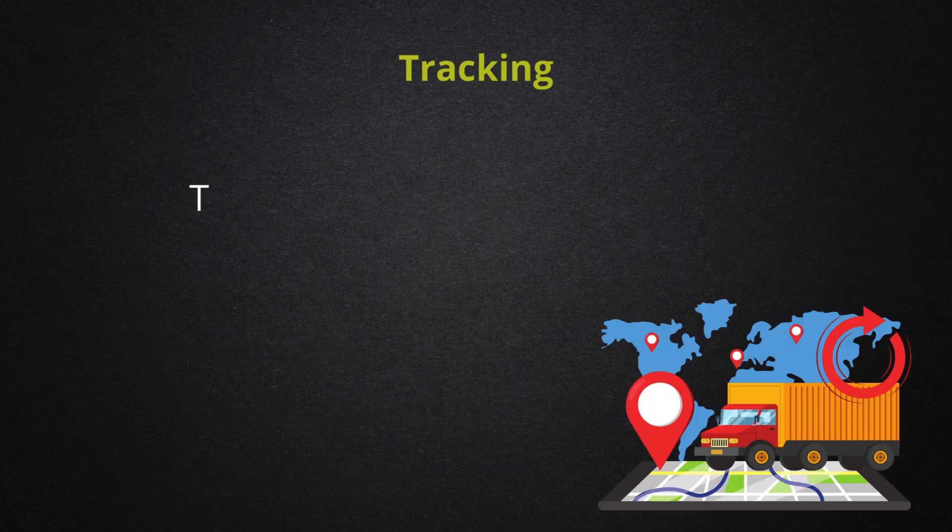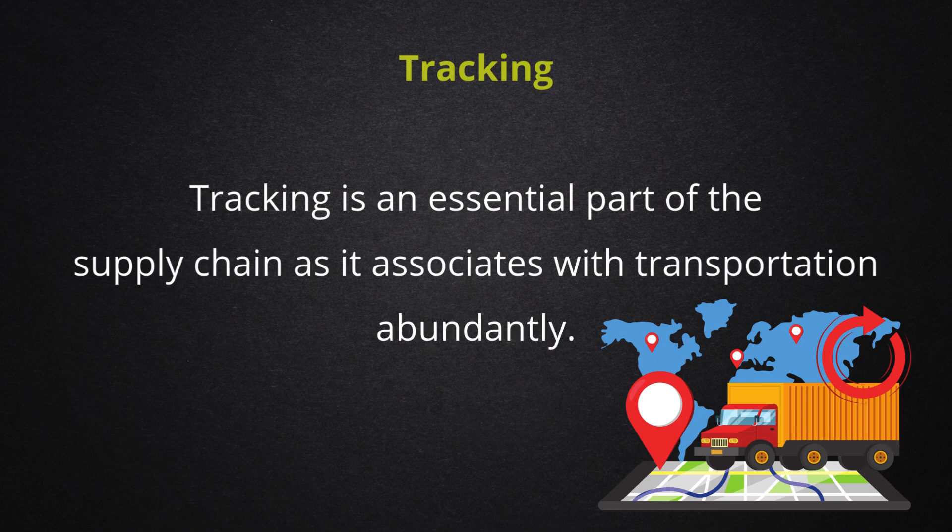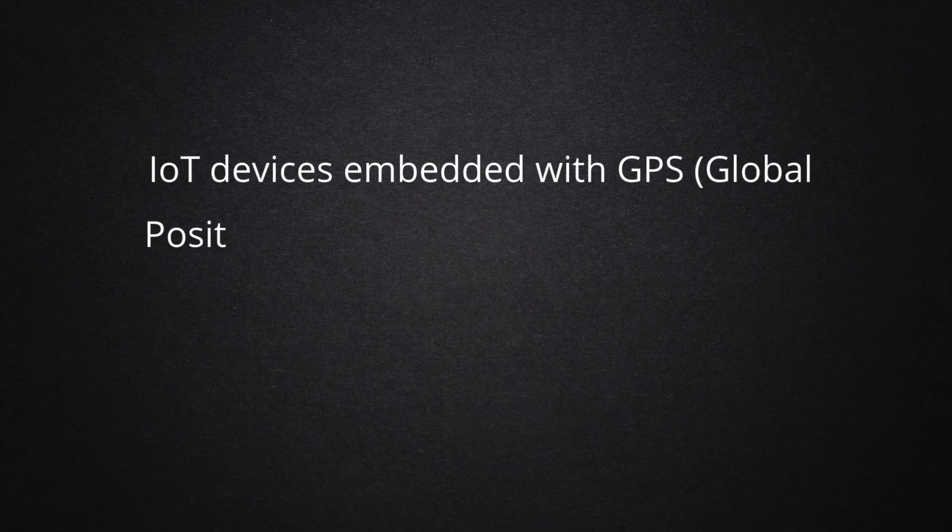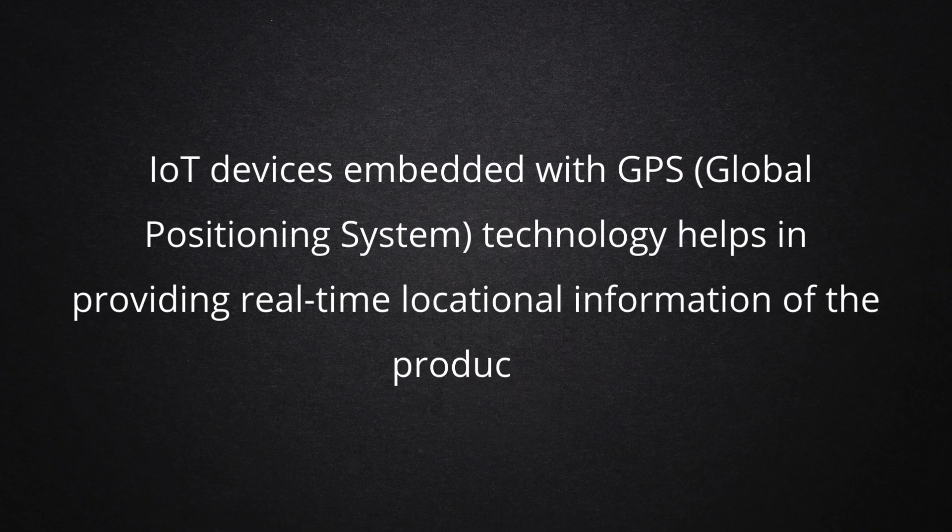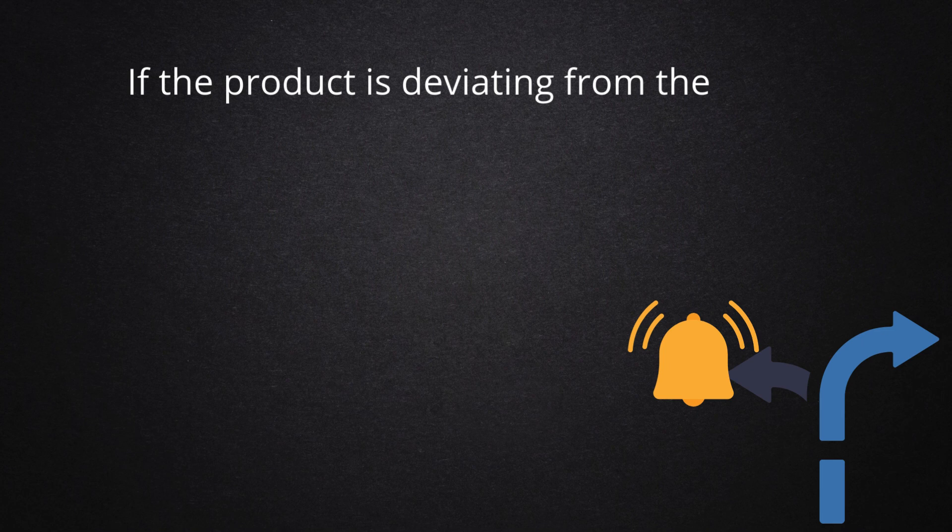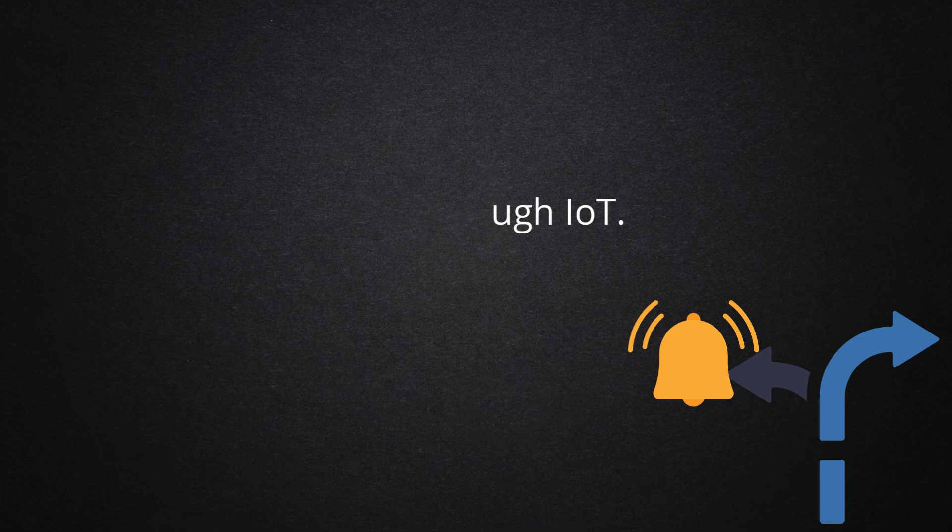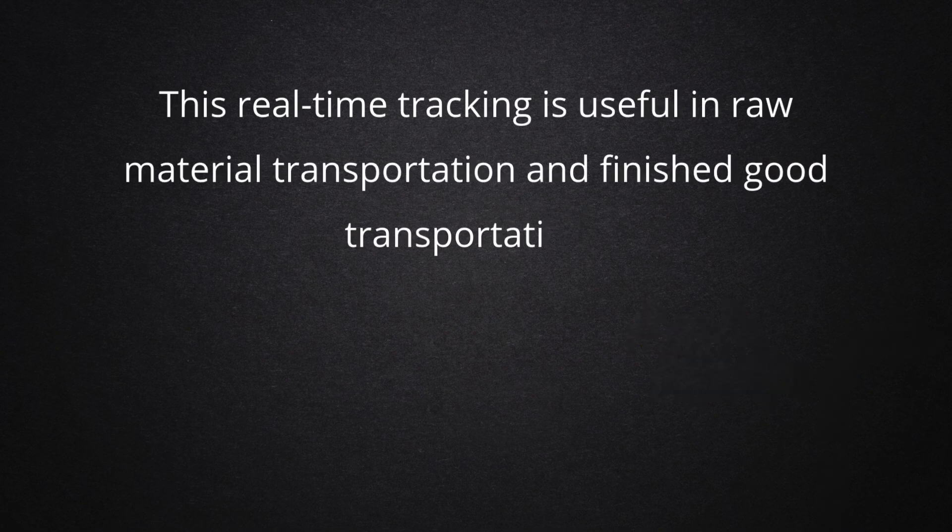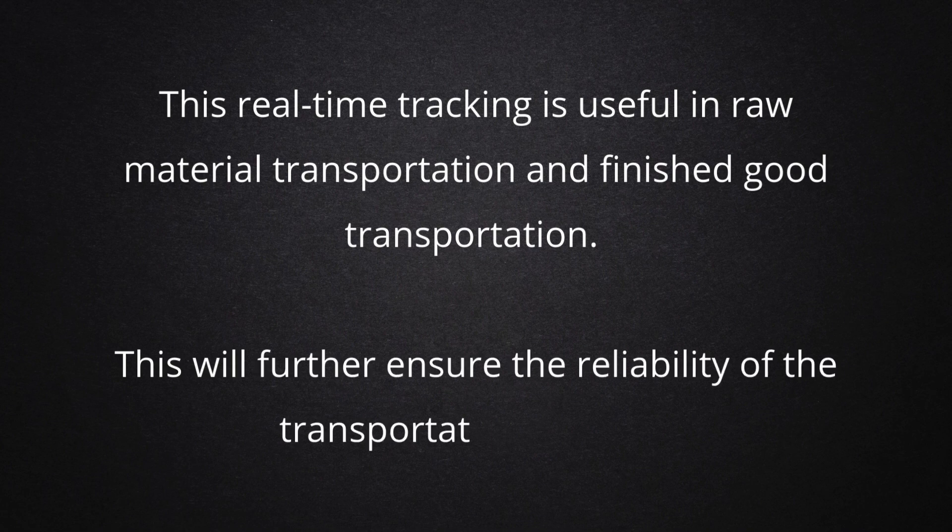Tracking is an essential part of the supply chain as it associates with transportation abundantly. IoT devices embedded with GPS, global positioning system, technology help in providing real-time locational information of the products. If the product is deviating from the predefined route, the relevant party will be notified through IoT. This real-time tracking is useful in raw material transportation and finished good transportation. This will further ensure the reliability of the transportation process.